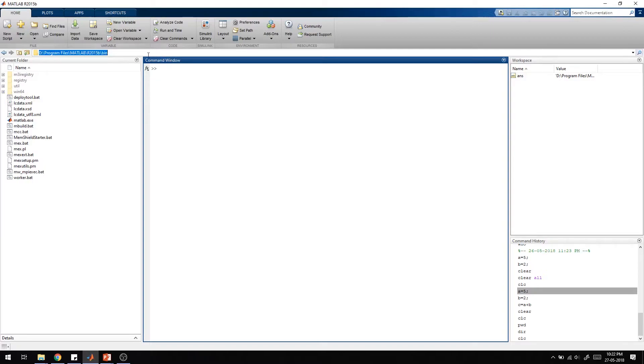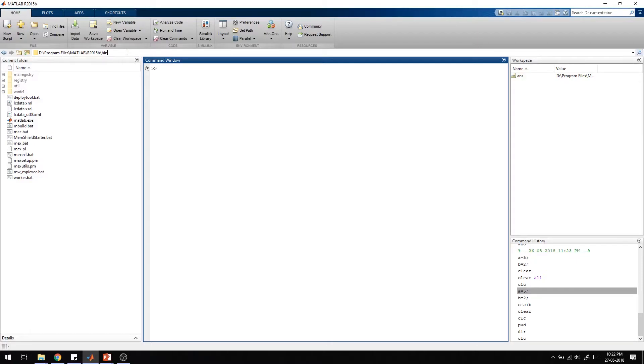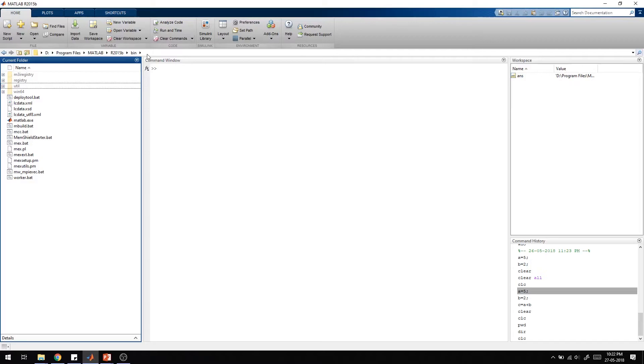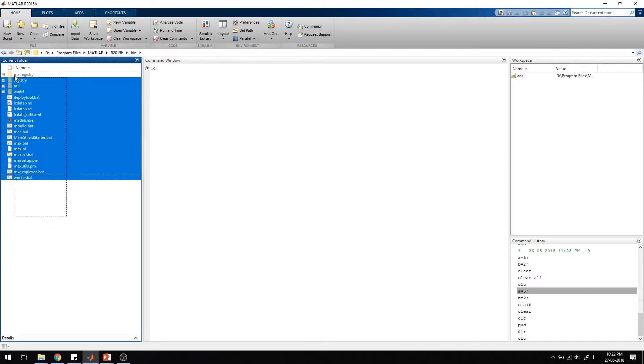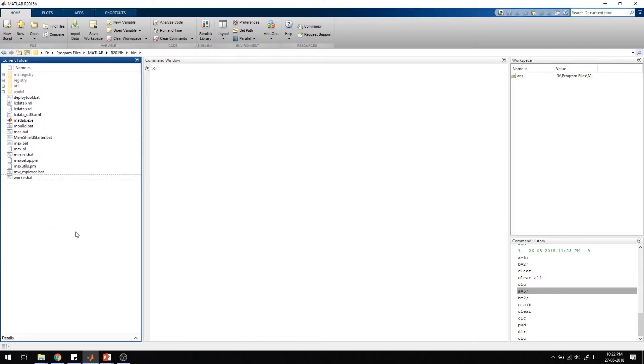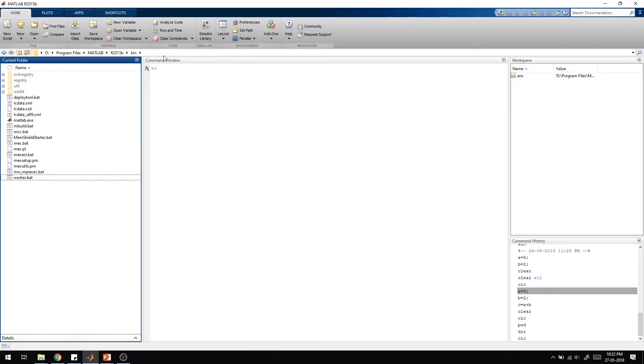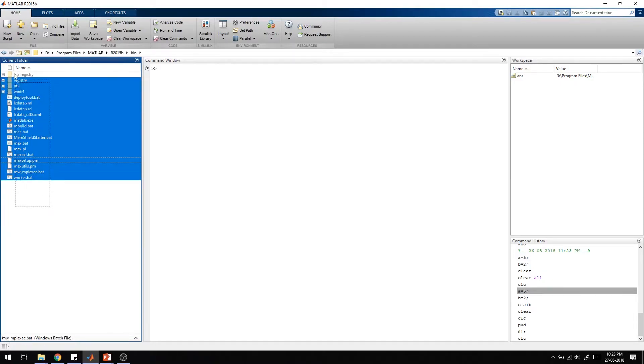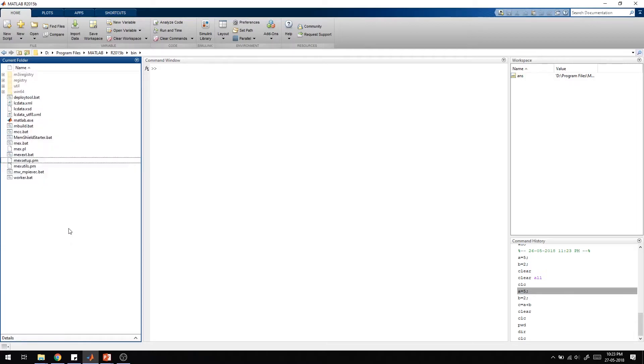As you can see, there is a path in this section which is the working directory of MATLAB. That is the current working directory. Below this, there is a current folder window that shows each and every file within this folder. This is the default path for MATLAB when you install and open it. We can also change the path to any different folder we want.